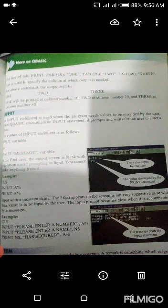یعنی TAB جو ہے وہ استعمال ہوتا ہے specify the column — مخصوص قسم کے column کے لیے at which output is needed. Output کی ضرورت کے مطابق ایک خاص قسم کے column کے لیے استعمال ہوتا ہے for the above statement.